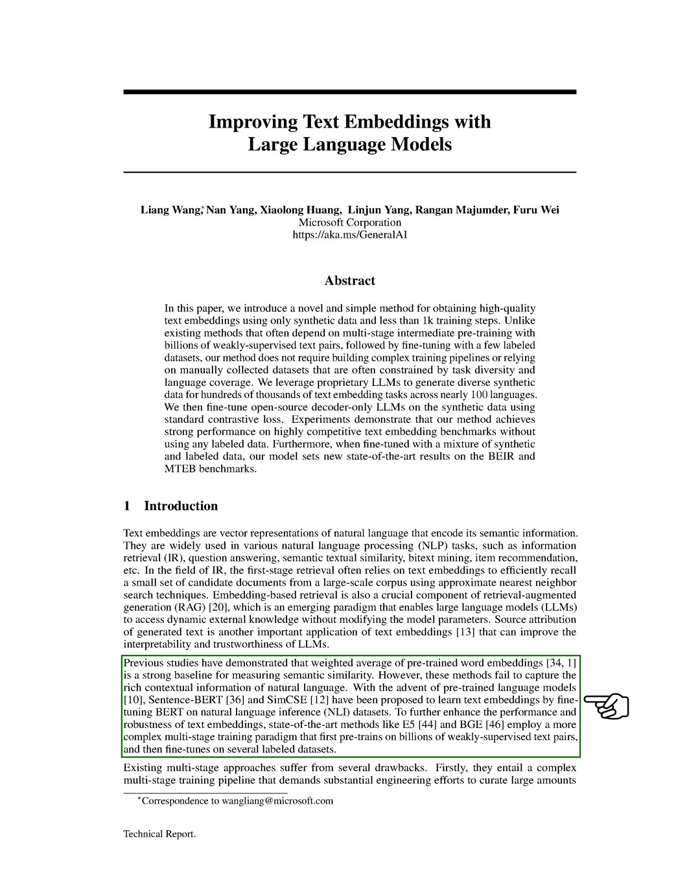Previous studies have shown that a weighted average of pre-trained word embeddings is a strong baseline for measuring semantic similarity. However, these methods often fail to capture the rich contextual information of natural language. To address this, models like SentenceBERT and SimCSE have been proposed, which learn text embeddings by fine-tuning BERT on natural language inference datasets.